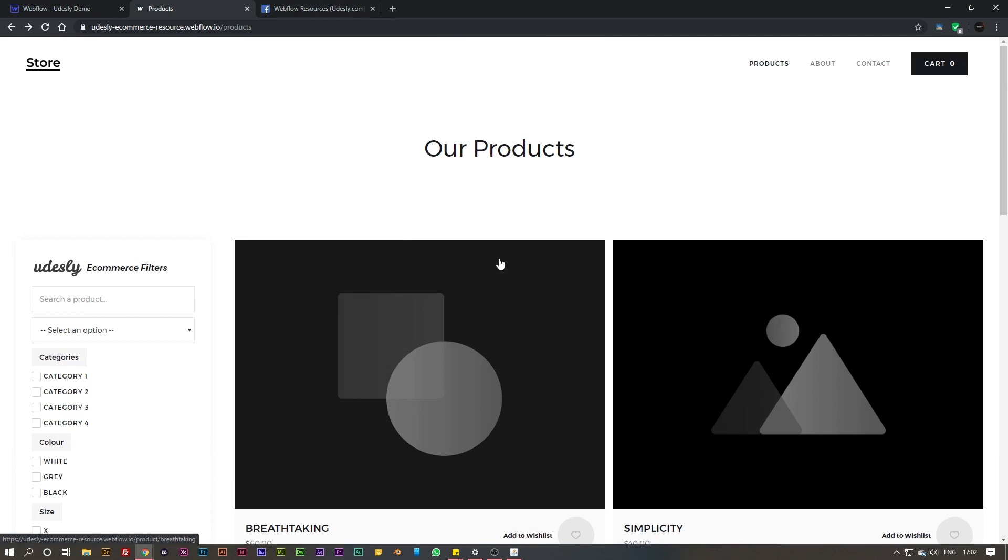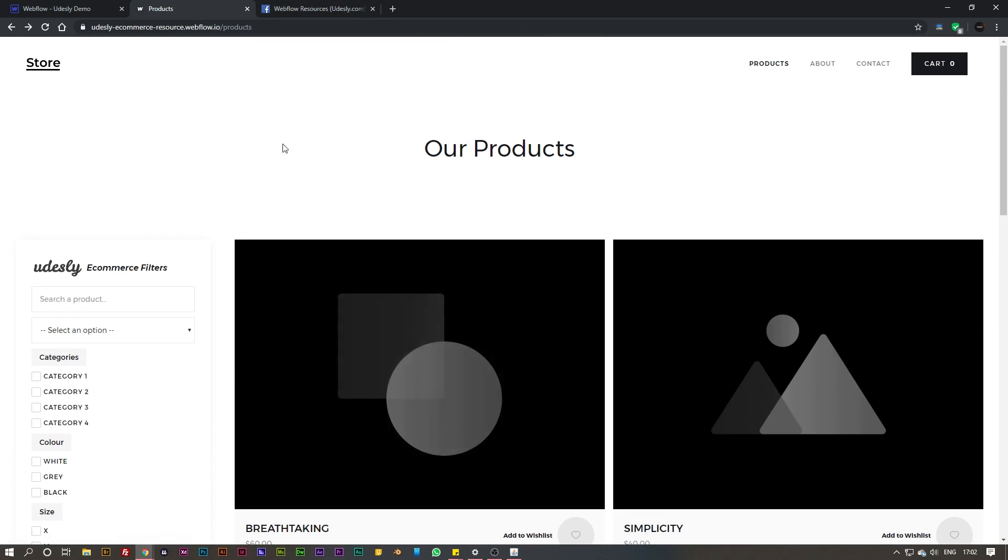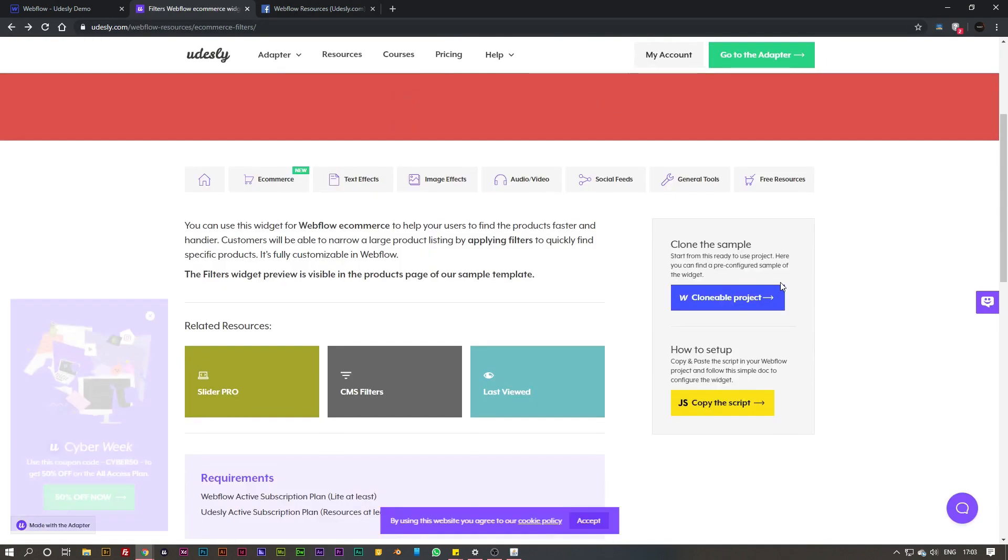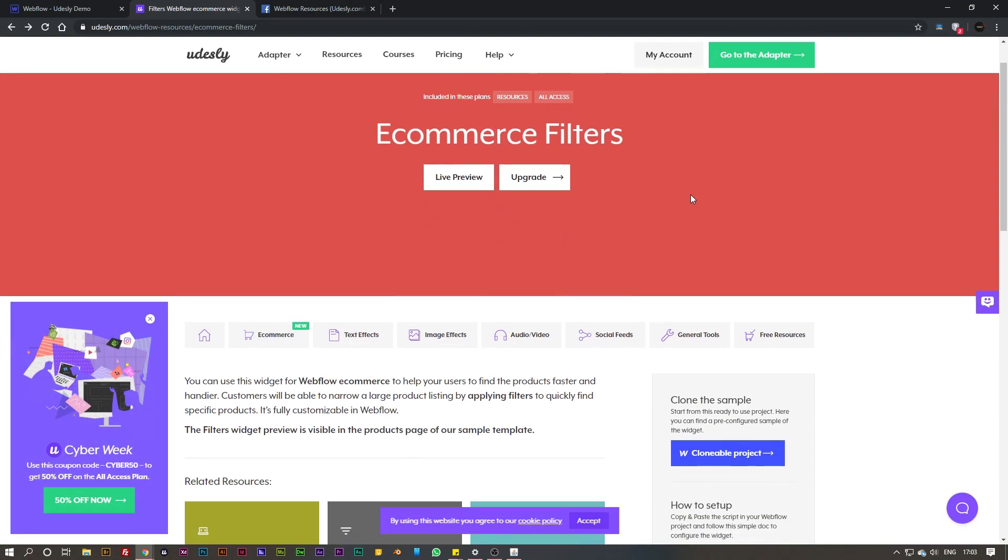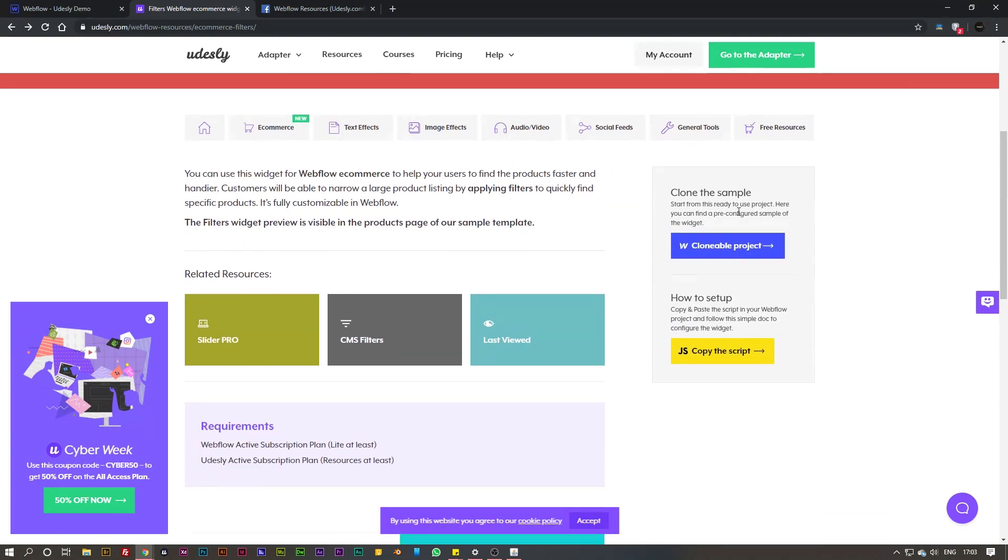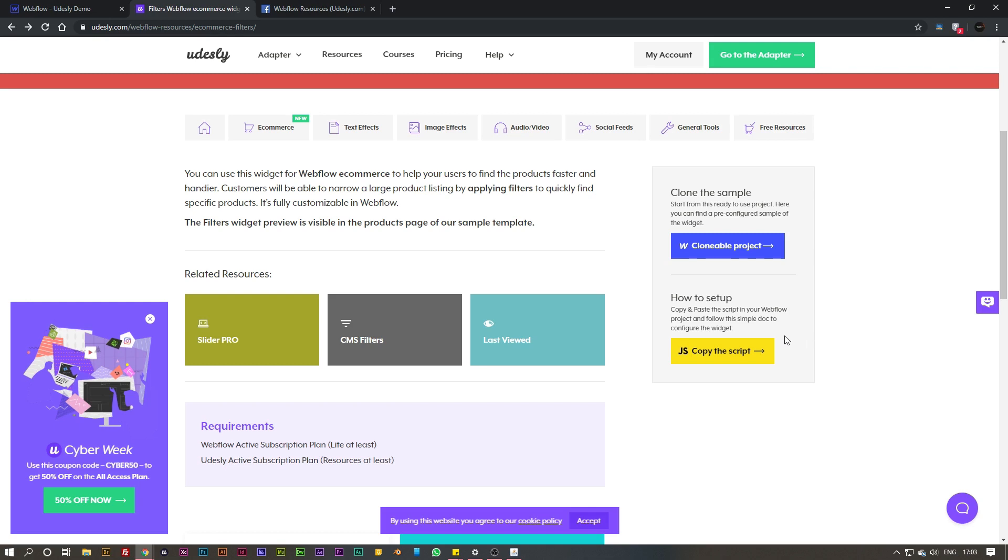I'm going to show you how you can build this ecommerce filter section from scratch using the uDesley resources. The best way to start with ecommerce filters is to clone our sample project and copy everything across onto your product page, then copy the script and paste it onto the body of the page.